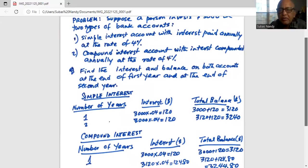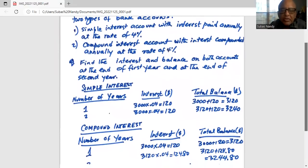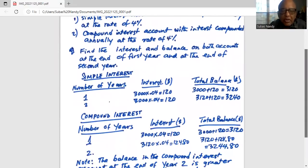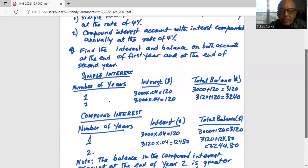Now the question is: how does this compare with the compound interest bank account? For the first year, the compound interest is calculated on the original investment amount — three thousand times 0.04 is $120. So the balance at the end of the first year is three thousand plus $120, which is $3,120 — the same as the simple interest account.